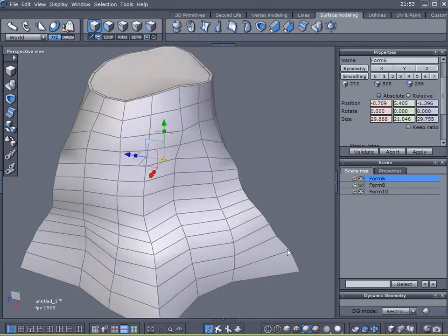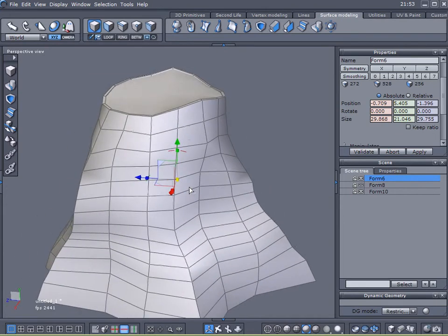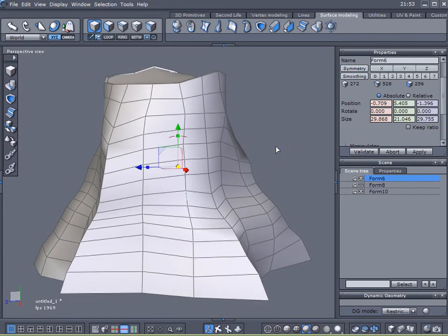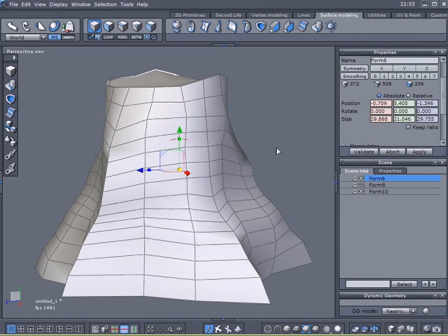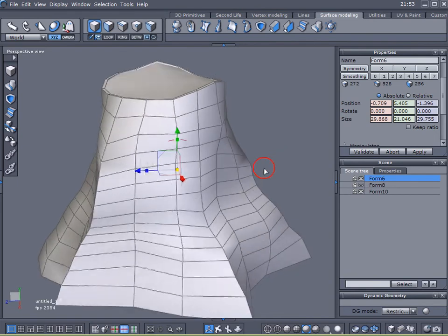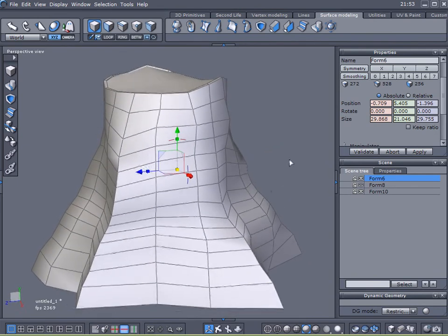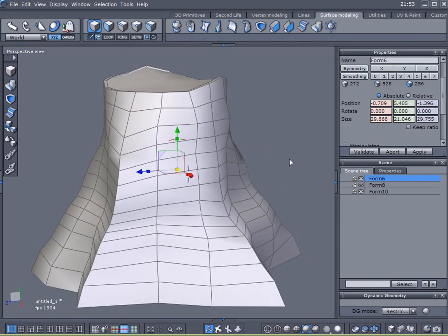So there you go. That's creating a tree stump here into Hexagon, and we will create another tutorial on texturing it. So thanks for watching here at Geek at Play Studios. My name is Gary Miller. Have a good day.